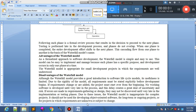Now we are discussing the advantages and disadvantages of the waterfall model. The waterfall model is simple and easy to use — it is a formalized approach to software development. This model can be easy to implement and manage because each phase has a specific purpose and development occurs in only one phase at a time.